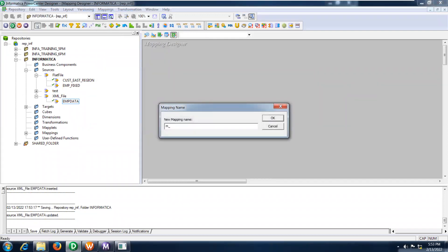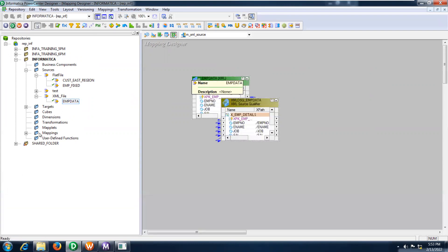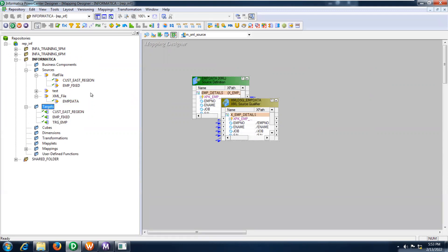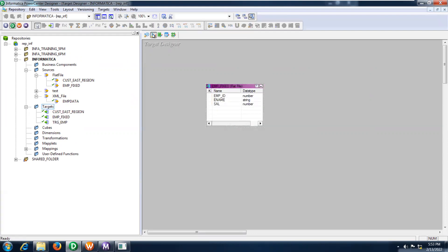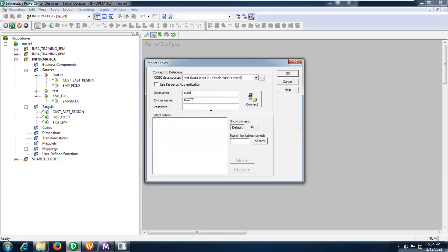Now create mapping. The mapping name is m_xml_source. This is my mapping name. Now take the source — this is the source that we are having. Take the target also. This is not my target, let me input the target from database. Input from database, input from database — let me provide the credentials also here.